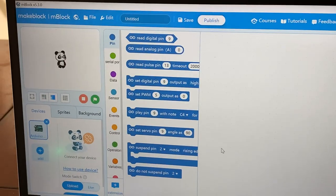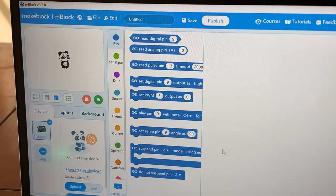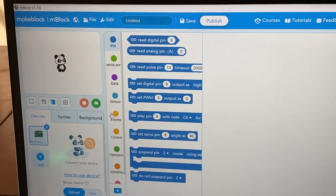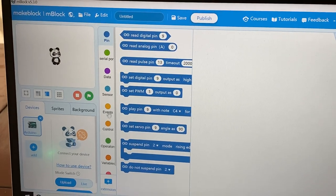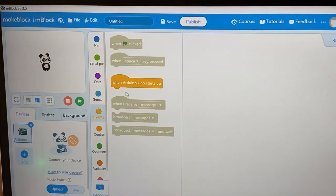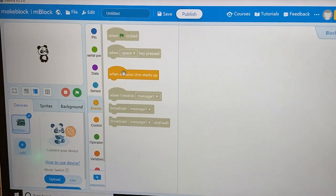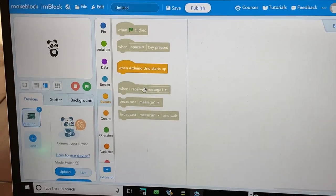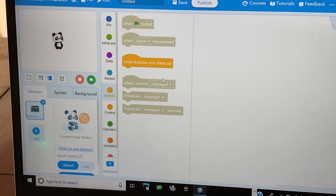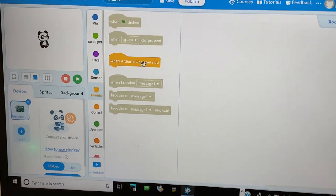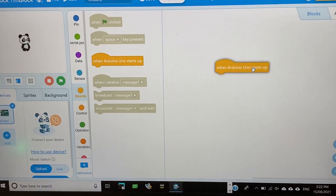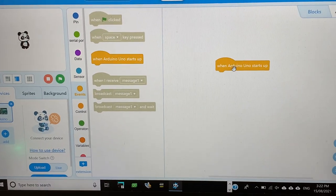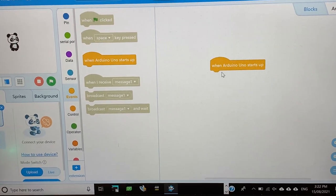And now, after every program, we need this when Arduino Uno starts our block because it has Arduino Uno.